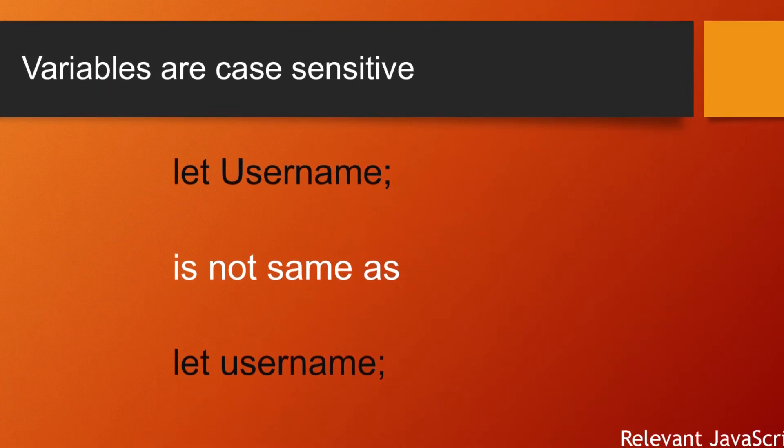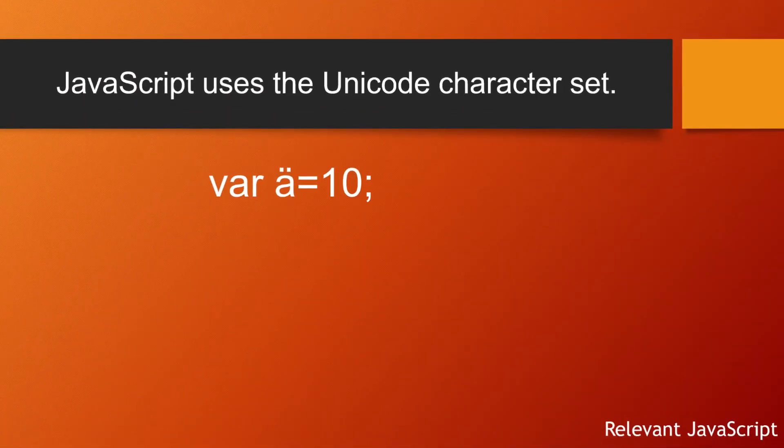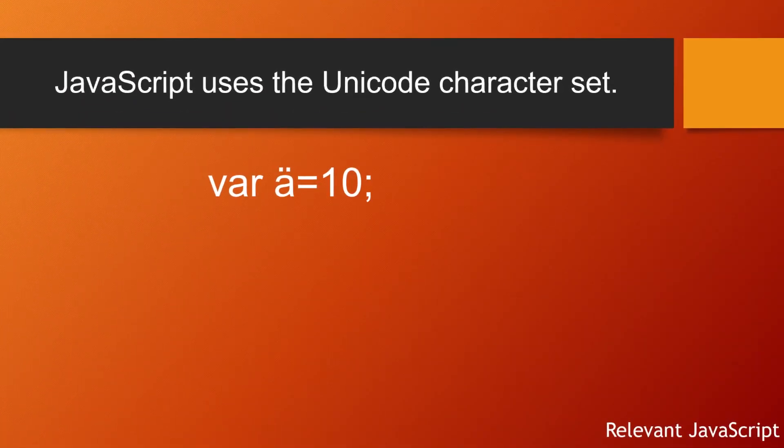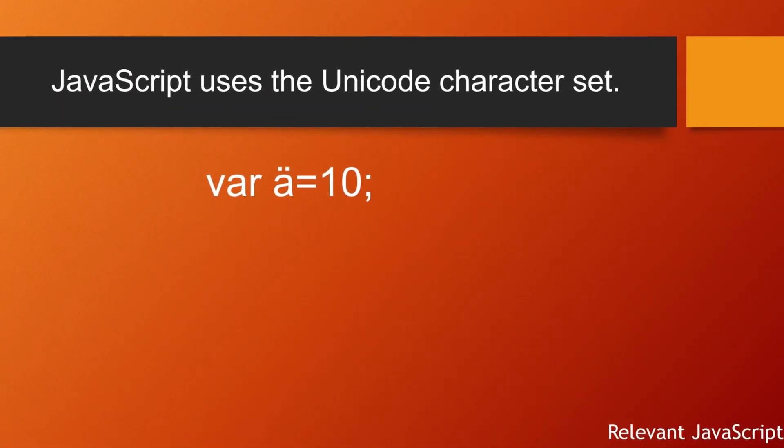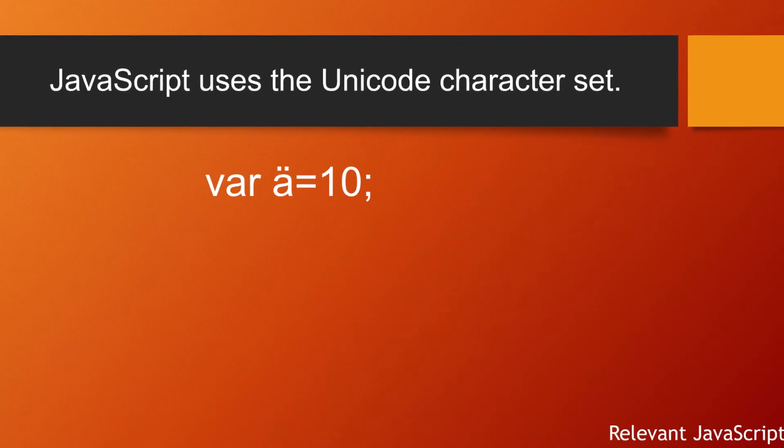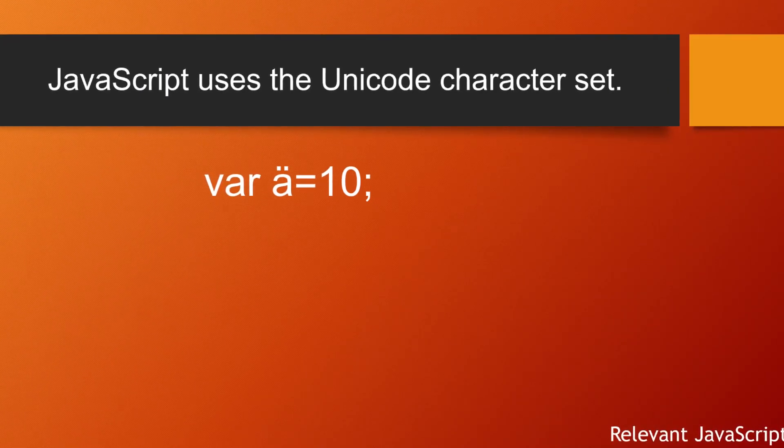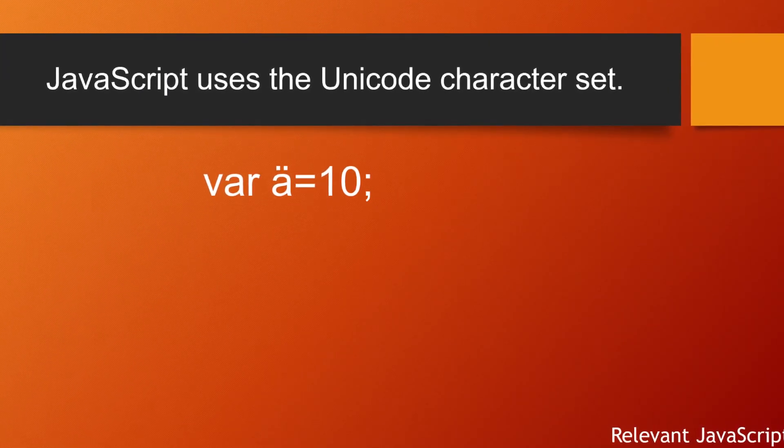And JavaScript uses the Unicode character set, so you can use Unicode characters for JavaScript variables. Hope you understood the naming rules.